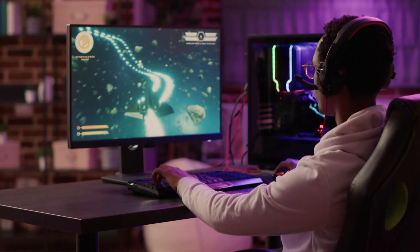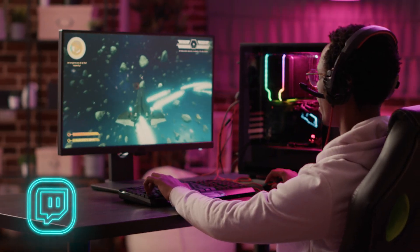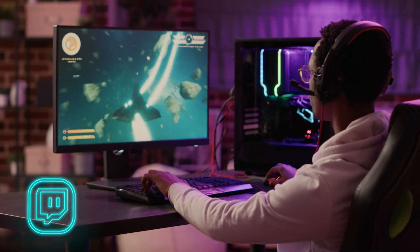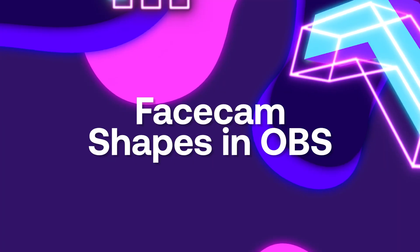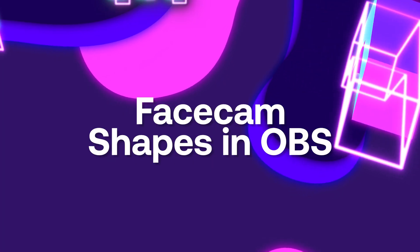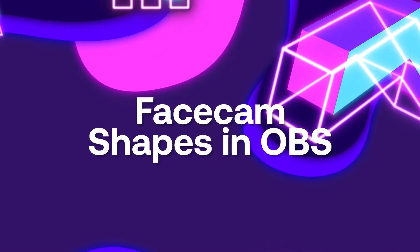Now if you'd like to have a consistent brand across different social medias, say you're also streaming on Twitch, there is a way to make these custom face shapes in OBS as well.